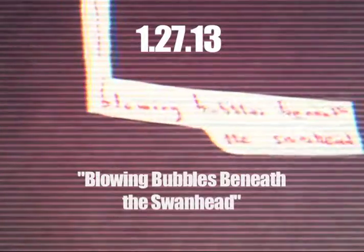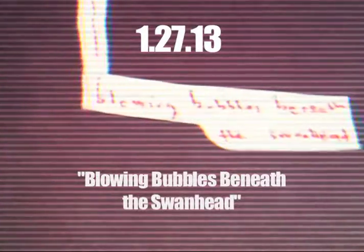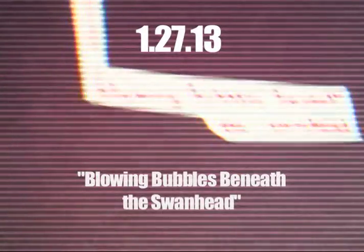Here's a man blowing bubbles, and here's a swan. This is the dad for January 27, 2013. It's called Blowing Bubbles Beneath the Swan Head.